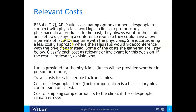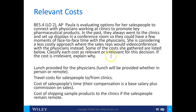She's thinking about a less costly approach where the sales reps would video conference with the physicians instead of doing the face-to-face visits. Some of the costs she gathered are listed below, and we need to classify each cost as relevant or irrelevant.